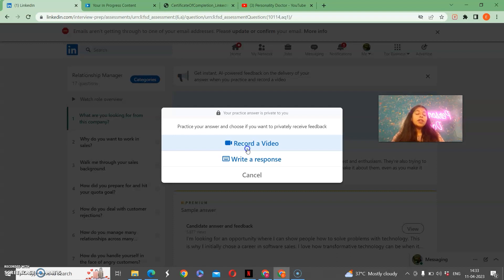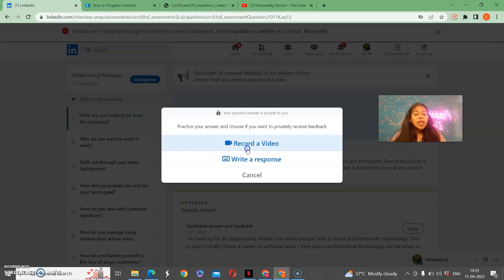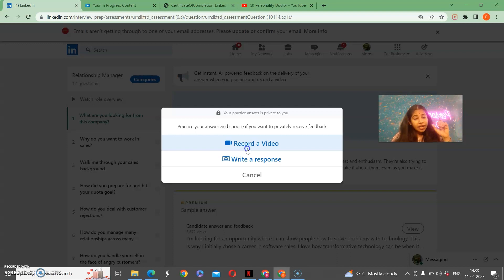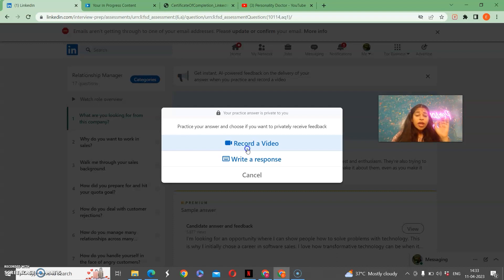Whether the answer is crisp, clear, or authentic, or how it is correct, there are some 8 to 10 parameters on which it will give you a review of recorded answers. With that you can write your response too, but my request is that you say this response. As much as you will say, the practice will be easier for you. The video that is minimum 8 seconds will be needed. If this video is not 8 seconds, then you will not be able to review it.